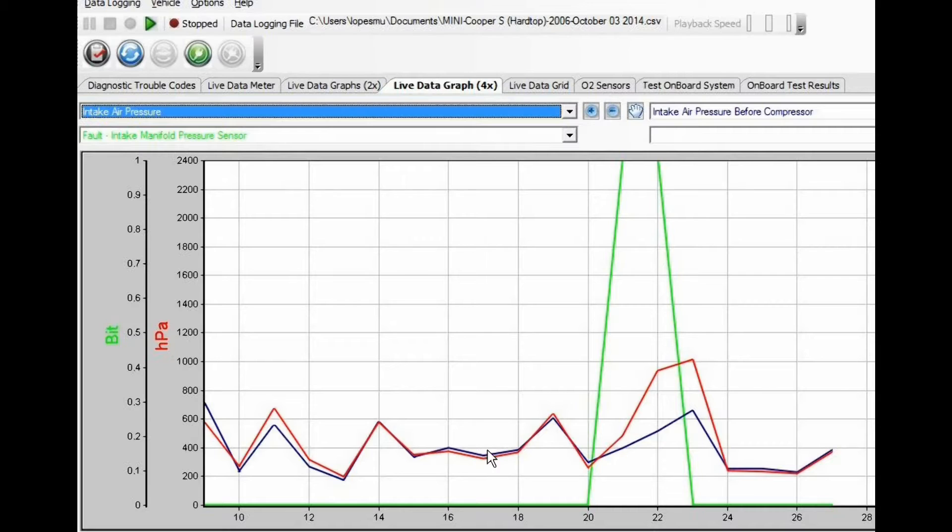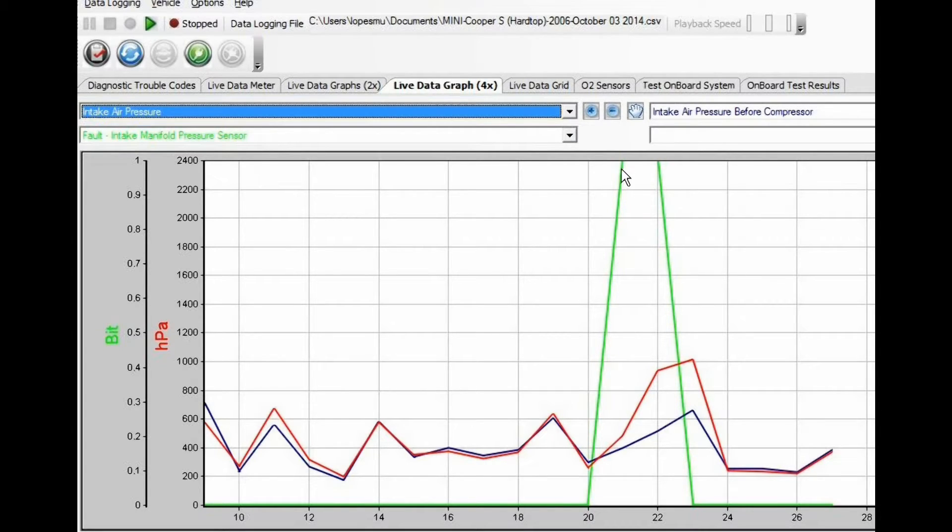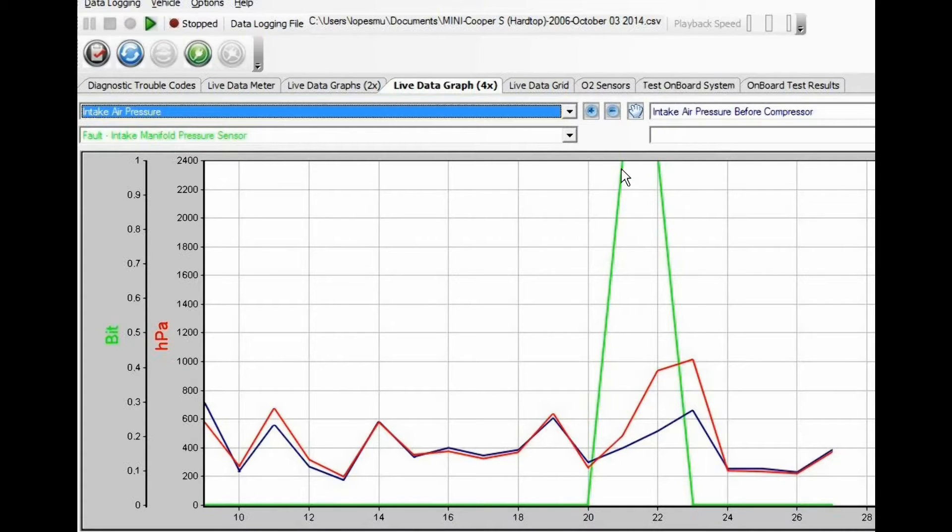But in this case, you see the car went into limp mode because the intake manifold pressure fault bit went active. So we're going to analyze this a little better.